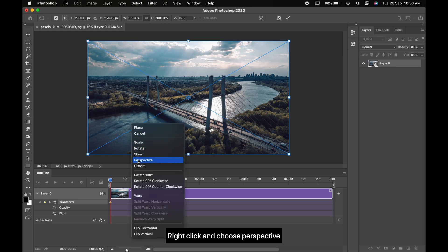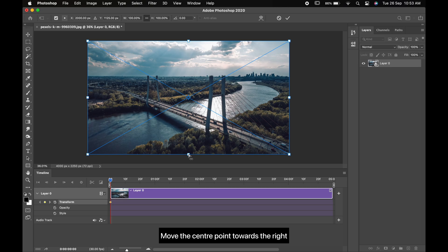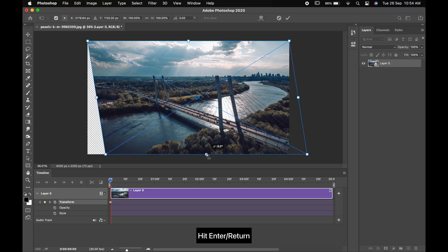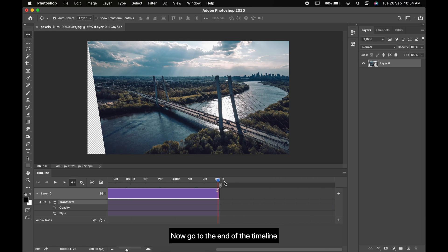Right-click and choose Perspective. Move the center point towards the right, hit Enter or Return. Now go to the end of the timeline.